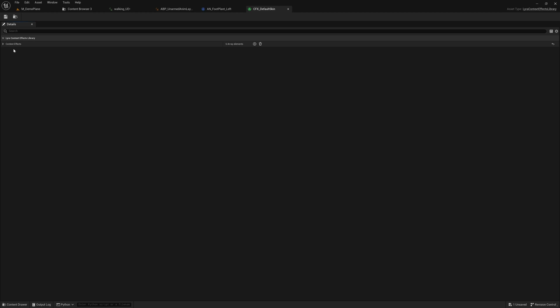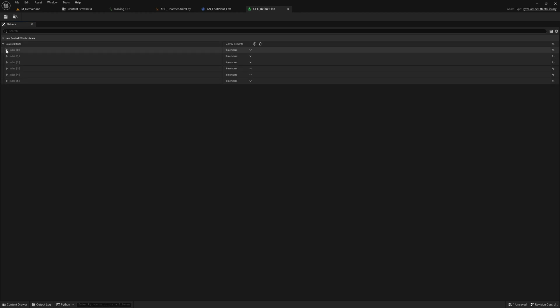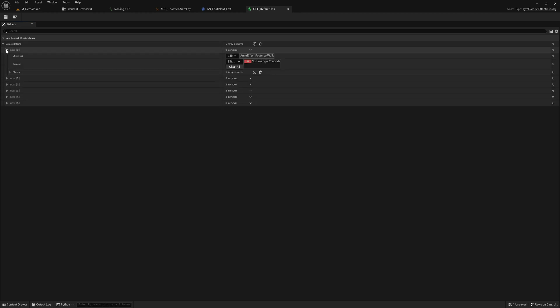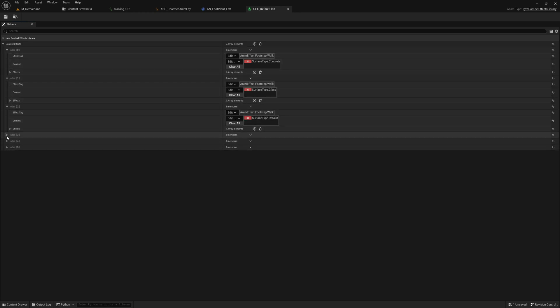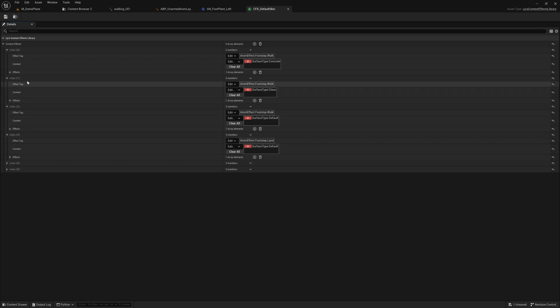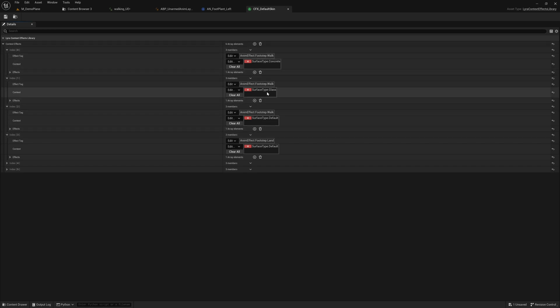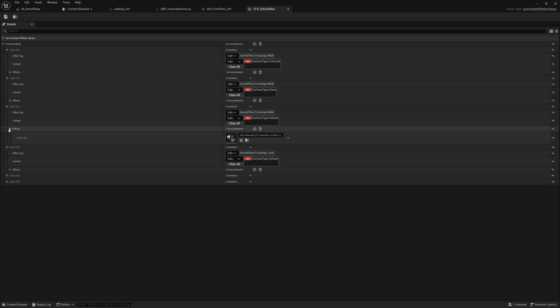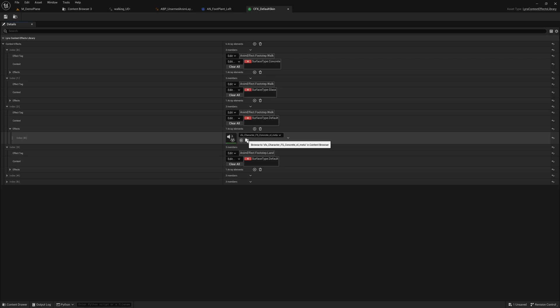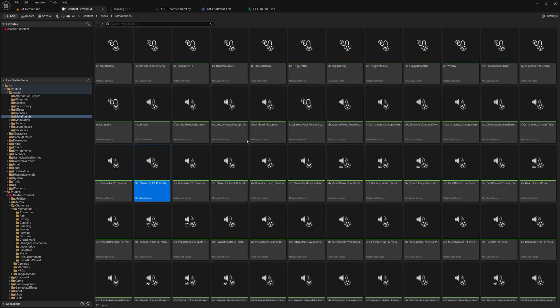There are default surfaces defined like concrete, glass, default, grass, or snow. Depending on that, you get a different footstep. When this thing is fired, it looks at what ground you're walking on, and then an effect you can define here is fired. In our case, for example, a sound or a graphical effect. If I scroll in there, that's just this sound being played.